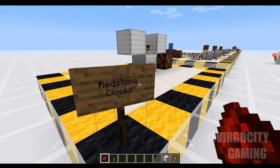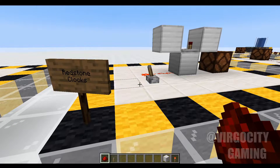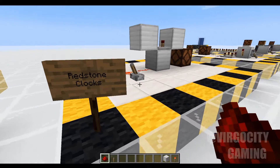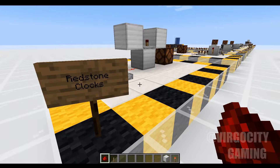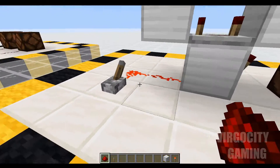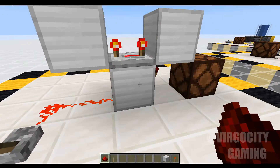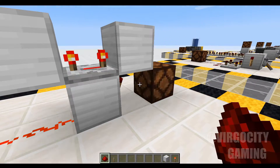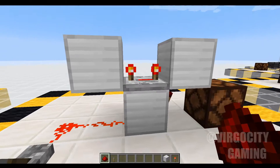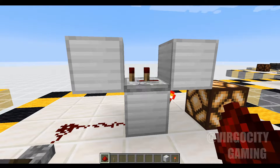Redstone clocks are by far the most useful circuit in my world, and you can find them everywhere. So let's take a look at a few simple ones, starting off with the repeater torch clock. Flip this lever here, and you can see we get a pulse to that lamp instead of a steady output. You can adjust the length of this pulse by adjusting this repeater right here.